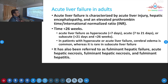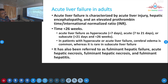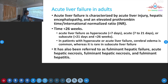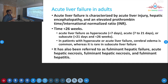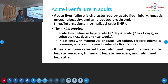Acute liver failure is characterized by three things: acute liver injury, hepatic encephalopathy, and elevated prothrombin time or INR. Acute liver injury can be diagnosed by elevated SGOT and SGPT. Hepatic encephalopathy occurs because the liver is unable to detoxify contents in the stomach, so toxins go directly to the brain. Because the liver is not functioning, bleeding tendency can occur, producing elevated PT/INR.